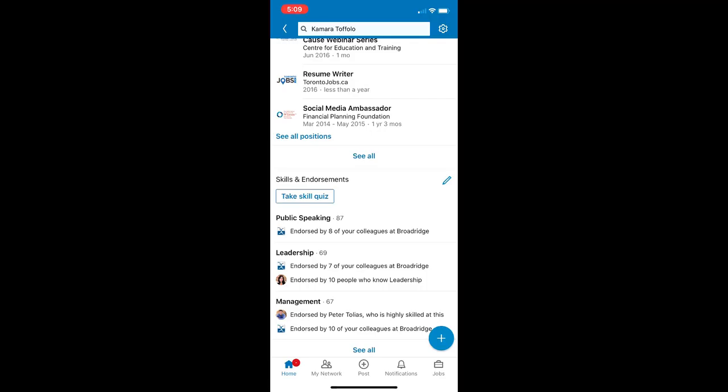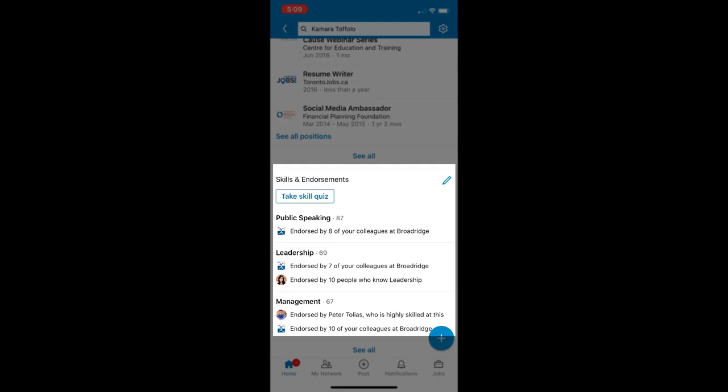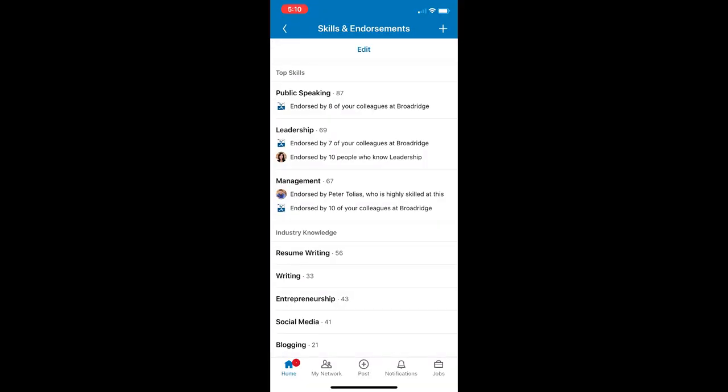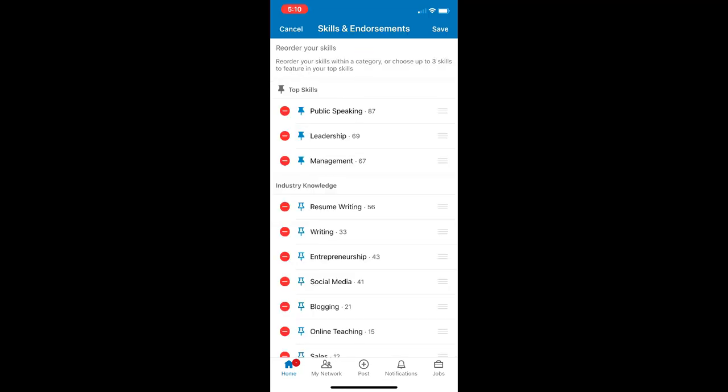Doing this on the mobile app is just as easy. You scroll down to your skills section, and then you tap on the blue pencil icon. We have one more step in the mobile app. We actually have to tap on edit, and then that will bring up our skills into edit mode.